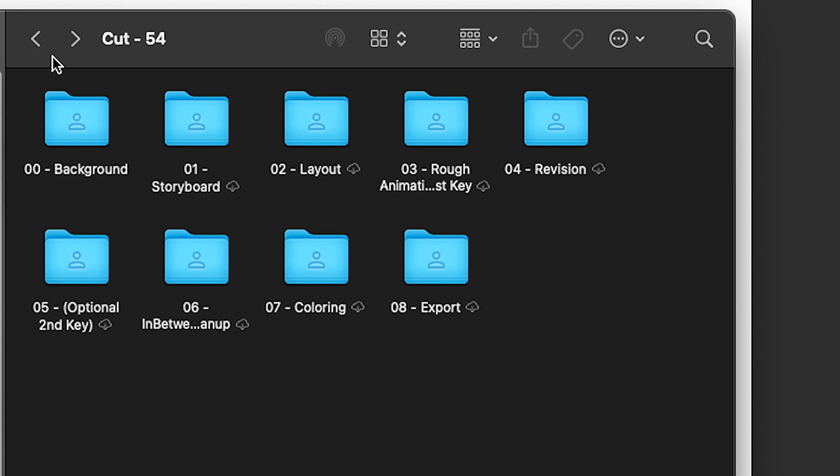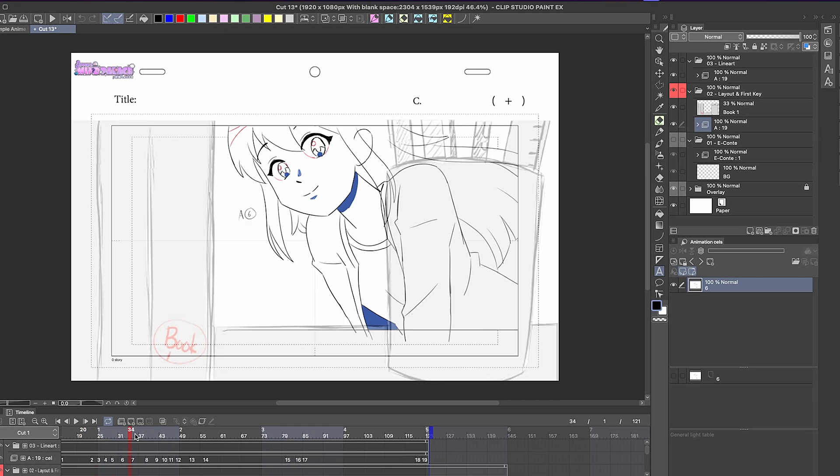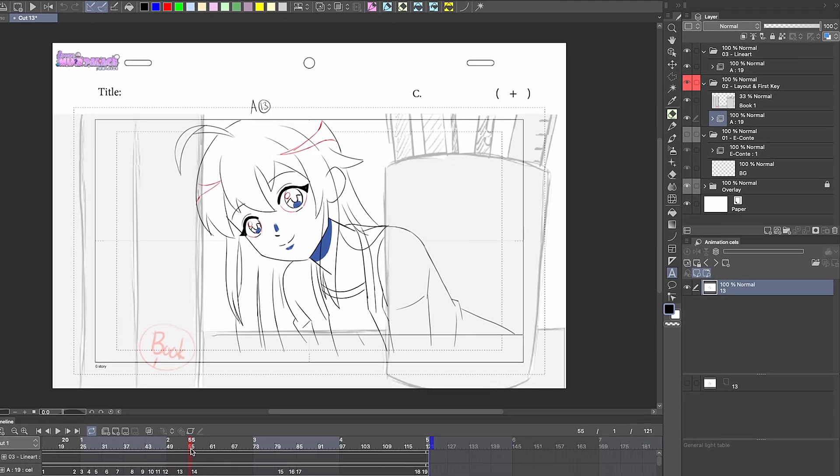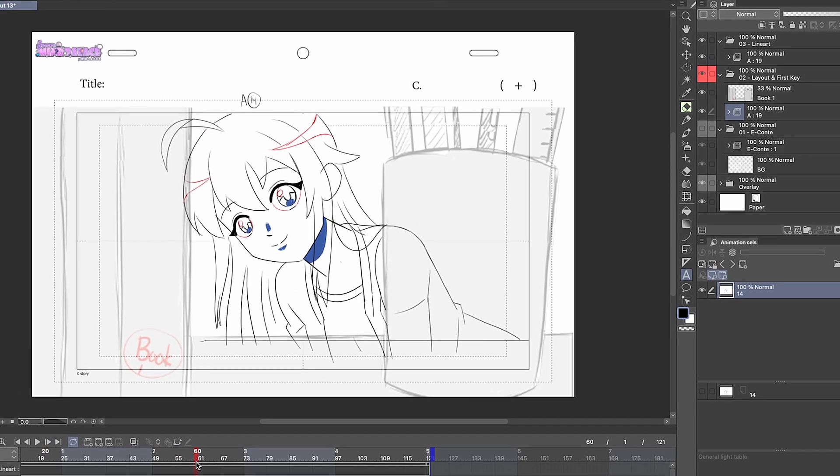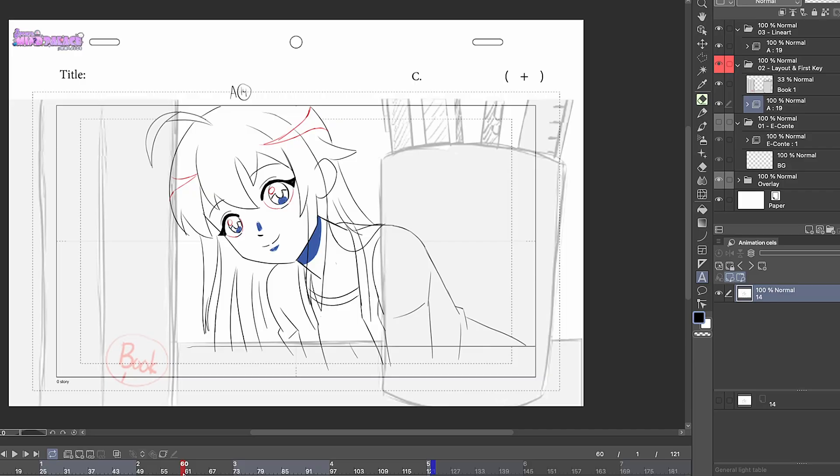Or you can go further out and separate it based off of the different stages of the animation pipeline. So background, storyboard, layout, and so on. And that's basically how we have our animation file set up for my studio.